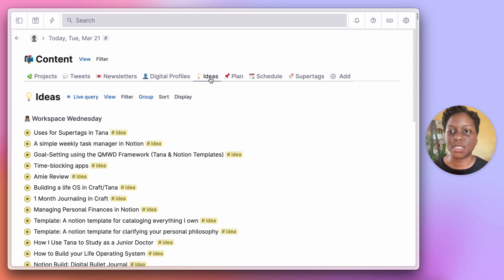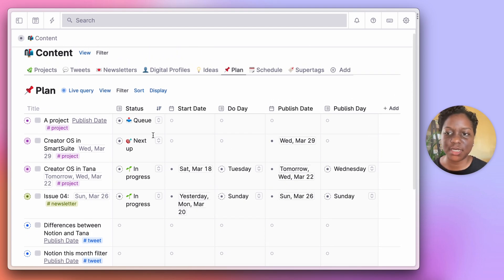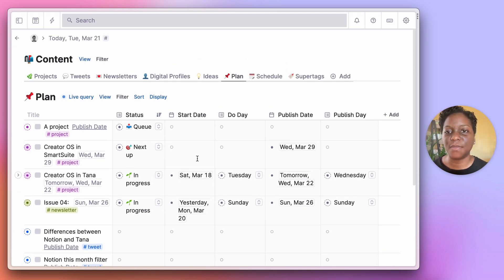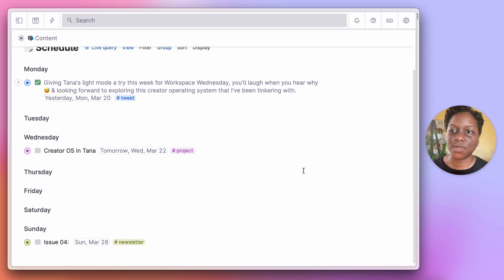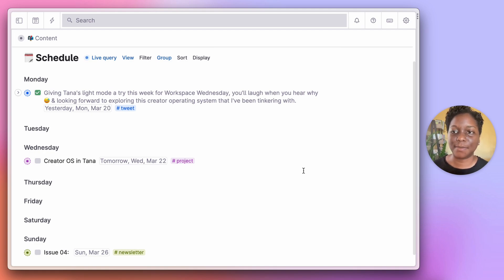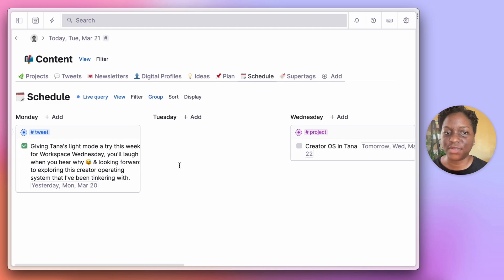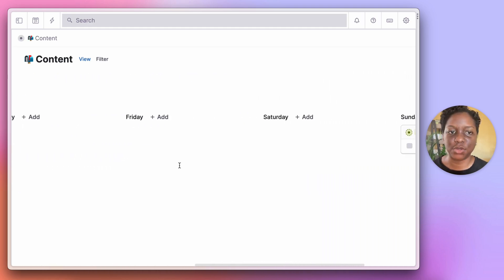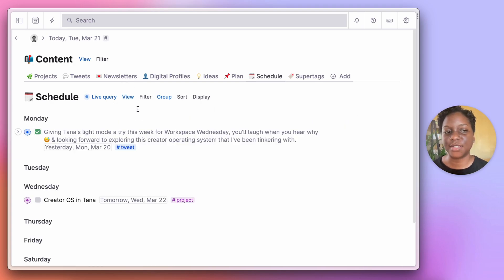I have a list for ideas sorted by type of idea or associated project. I have a planning table where I can change the status of whether it's a project, newsletter, or tweet, add a due date, add a publish date, and add a publish day — which then shows up in my schedule. I've chosen to leave the schedule as a list grouped by publish date, but you can easily change it to cards and have a nice board for all your content. It serves as a content calendar inside of Tana.